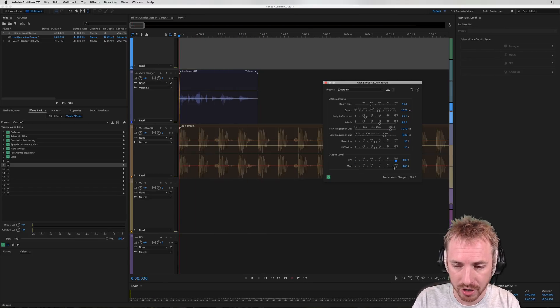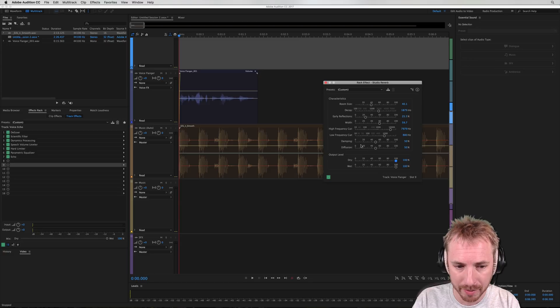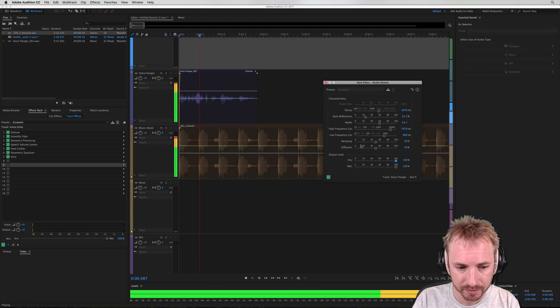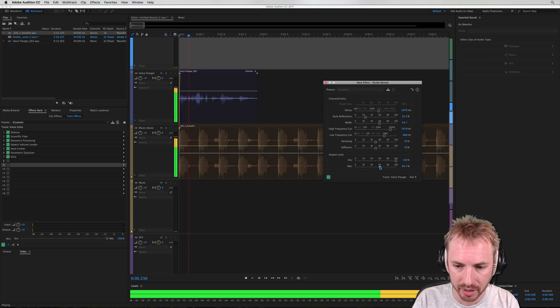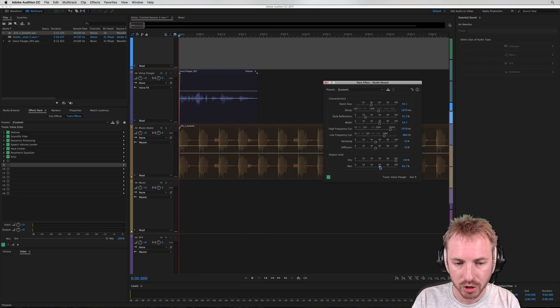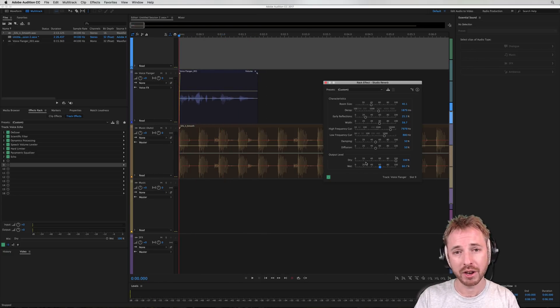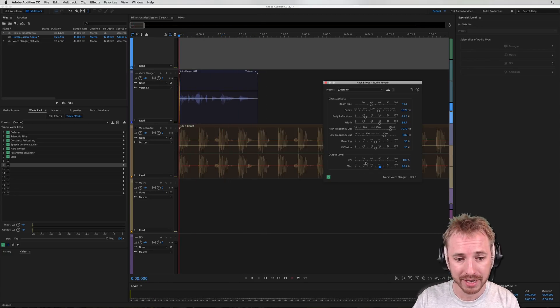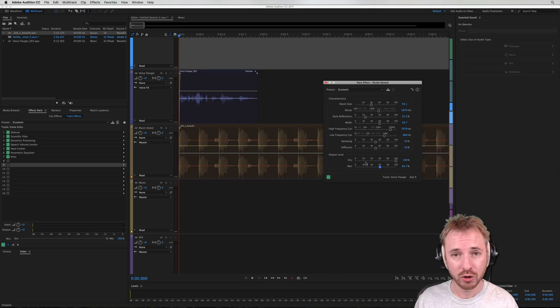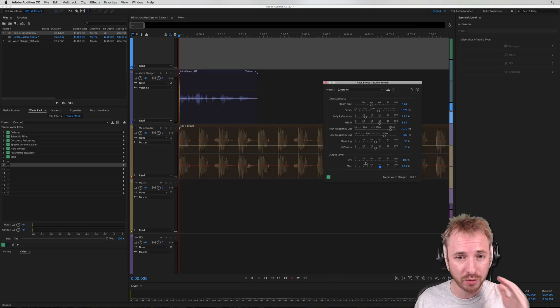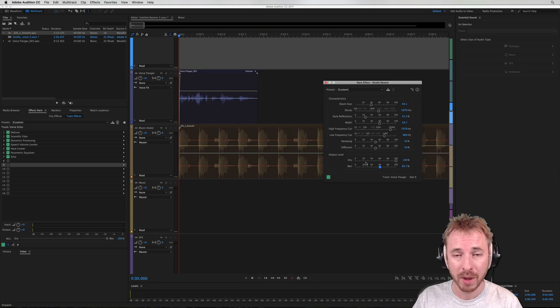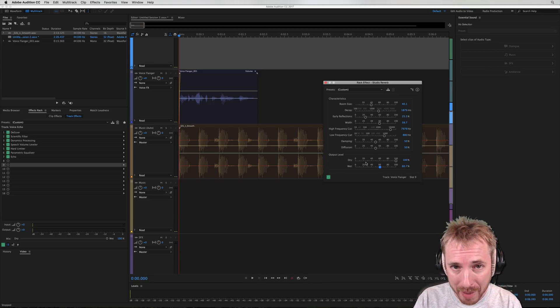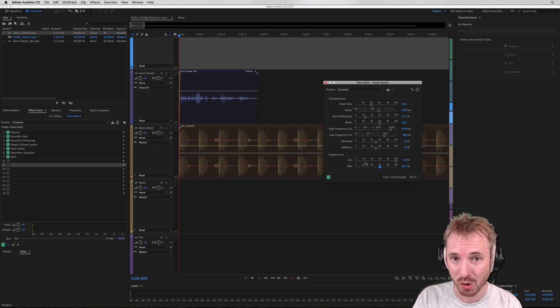There we go. And you can hear that reverb in the background. Not necessarily overpowering the full mix. Bring it down a little bit more if we like. Just so it's a very subtle reverb mix. And that is the way to correctly mix vocals with music using reverb without overpowering your original audio track.